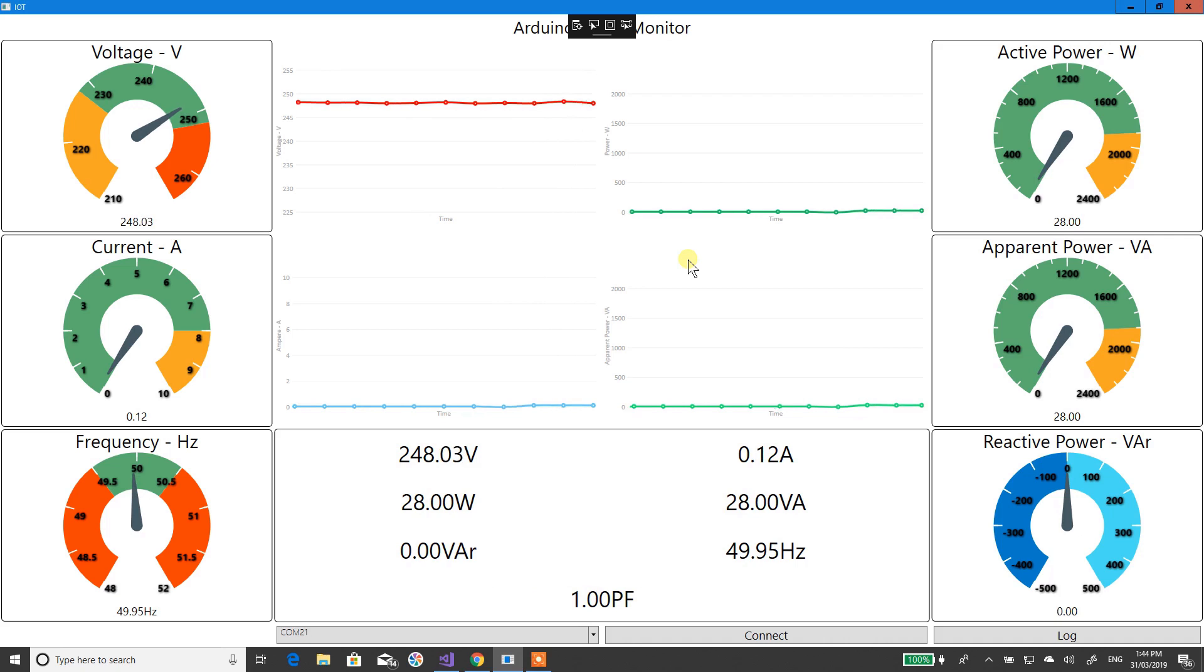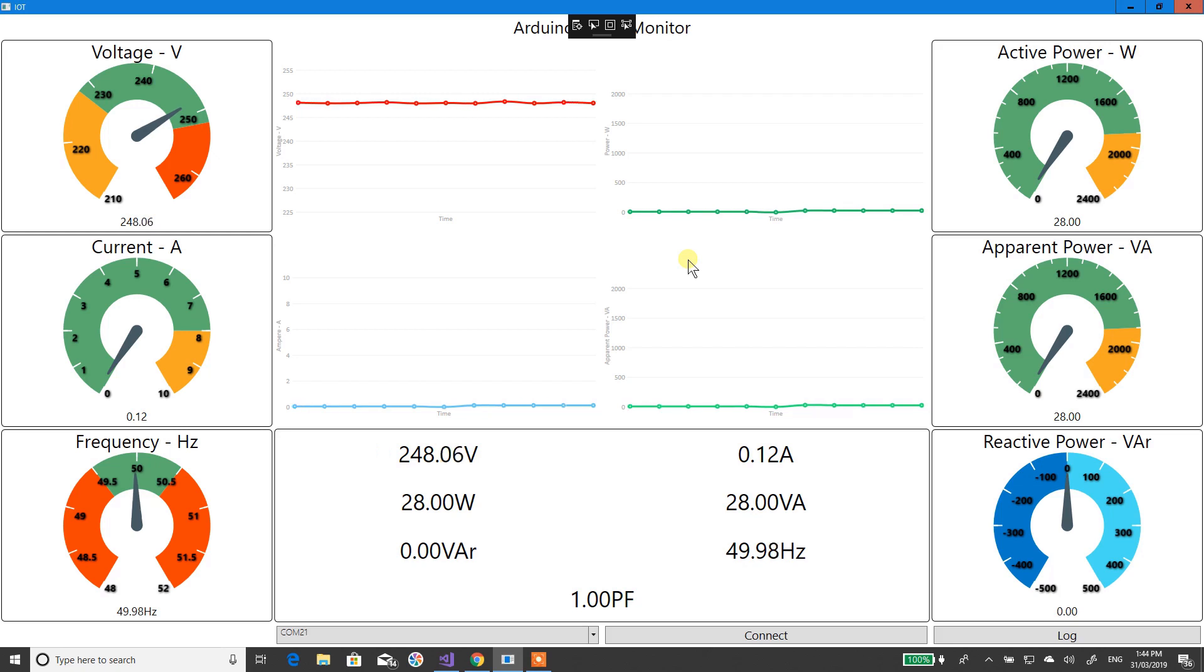I've got a little box here with the numbers in it and some graphs so you can see it trending. That's the voltage, that's the active power, that's the apparent power, and that's the current.